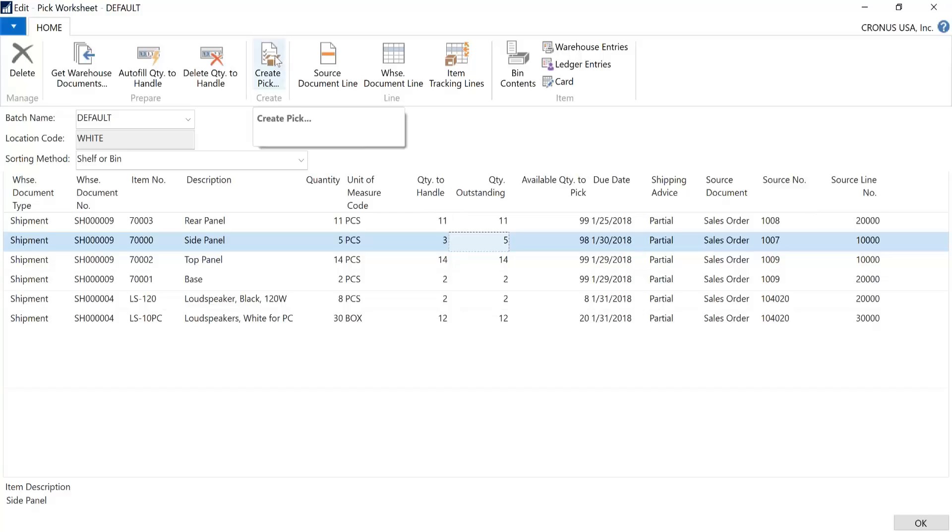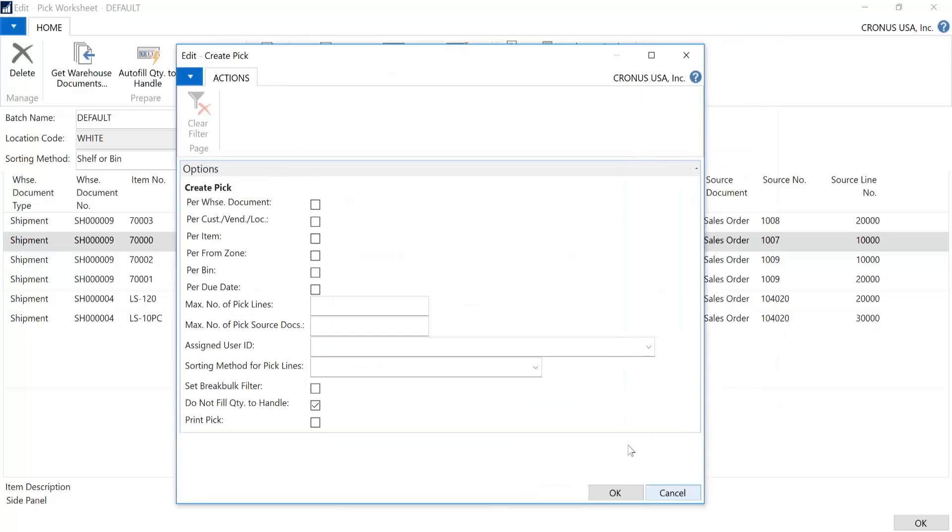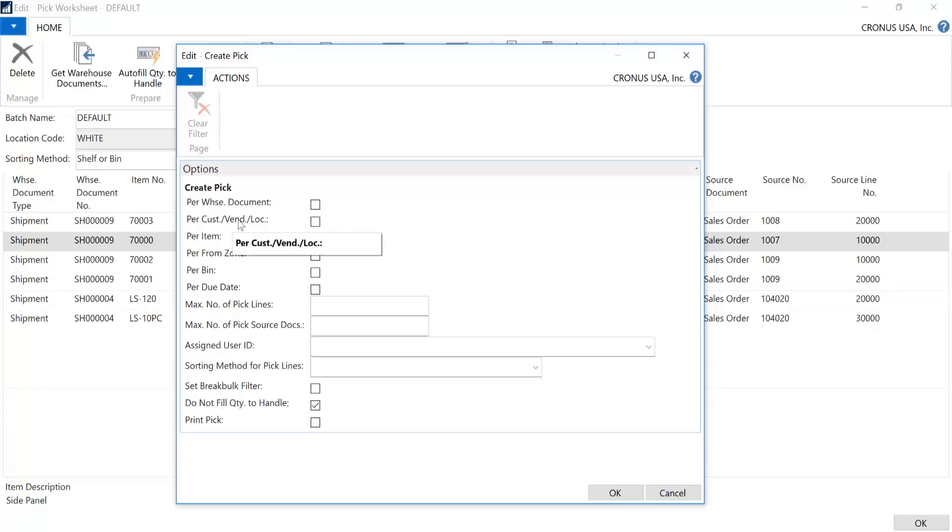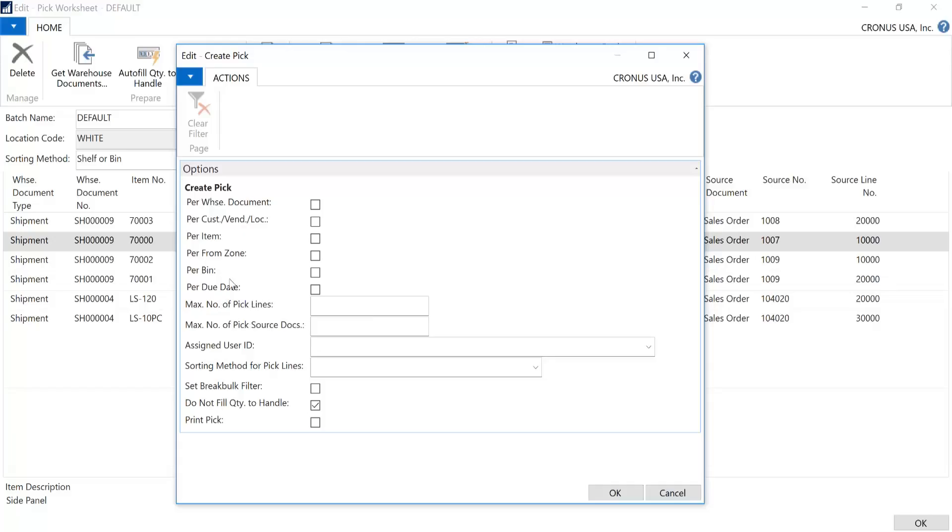By clicking on Create PIC, an options page opens up. And this is where you can create PICs per warehouse shipment document. So if you look in our example, we had Shipment 9 and Shipment 4. So if we were to check that, two PICs would be created separately, one for each. You can also split it out per customer, per vendor if you have purchase return orders. You can split a PIC per item as well, zones and bins, as well as due dates. So this is something you can play with and see the impact and the benefits to your organization. In our case, let's go ahead and do per warehouse document. So we would expect two PICs to be made, one for Shipment 9 and one for Shipment 4. You can also determine whether you want to default the quantity to handle or not default. In our example, we will have it defaulted. You can also determine whether you want to print automatically or review it first and then print it. And then you would click OK.